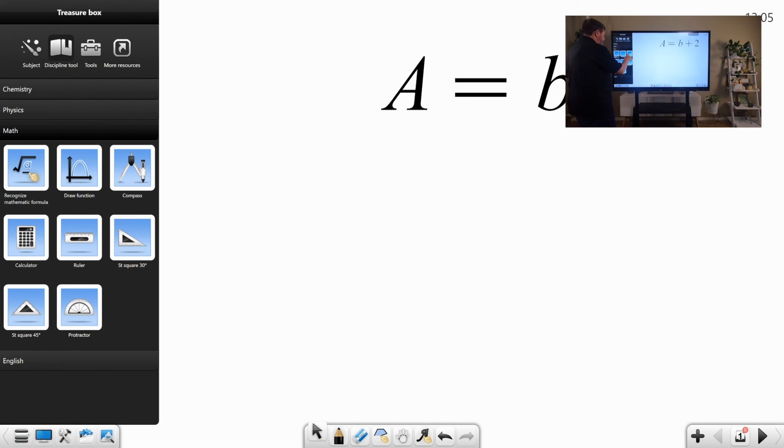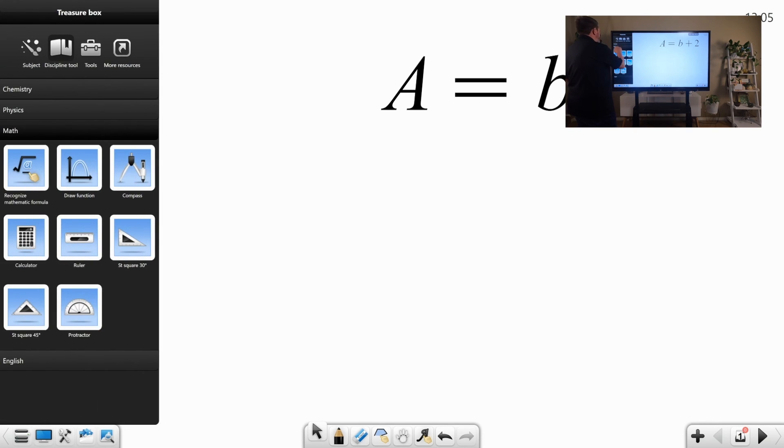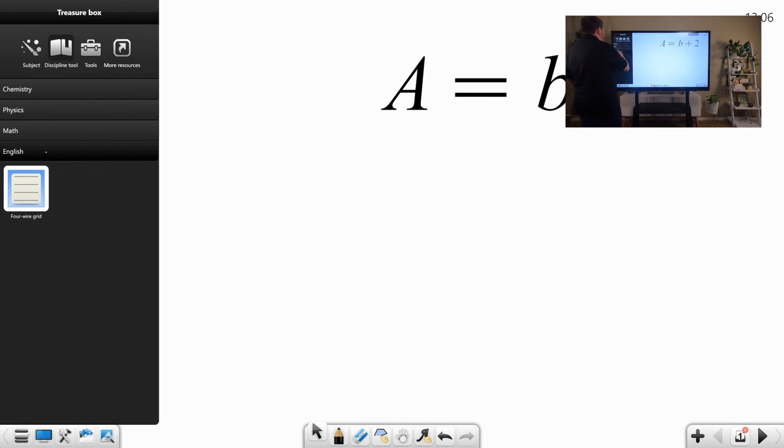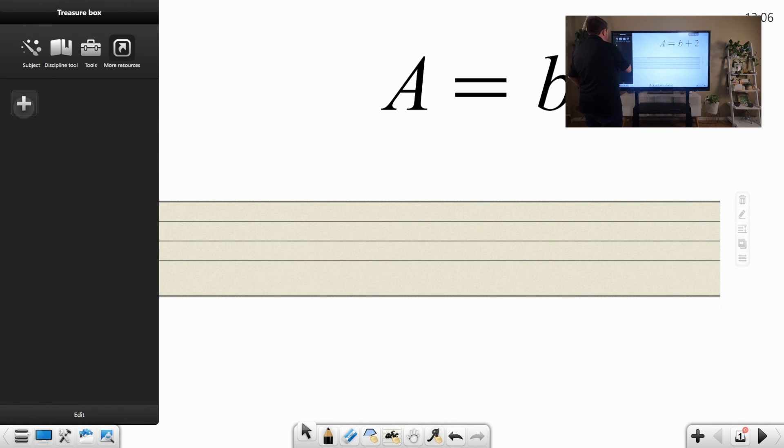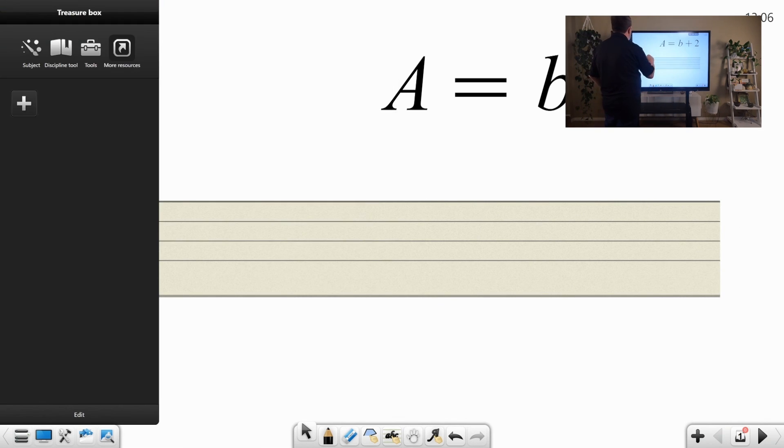A couple of other functionalities. The draw function, compass, square, protractor, etc. So, then when we look at the other ones, we have English, which we have a four-wire grid. And then under more resources, you can actually add resources to your treasure box.